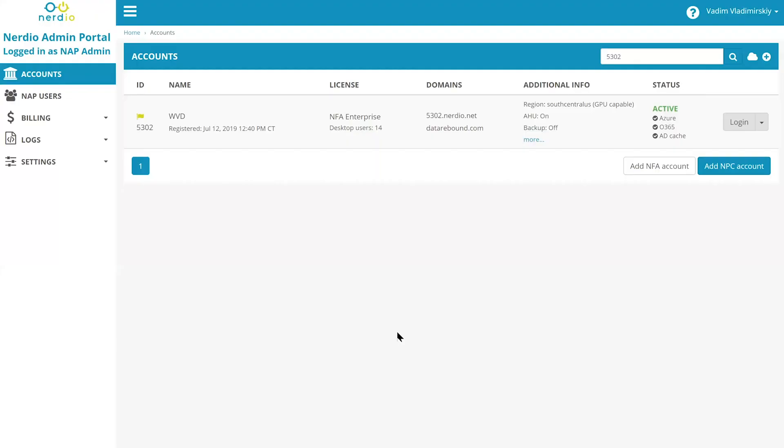Welcome to this brief demo of Nerdio for Azure. Nerdio for Azure offers a super simple setup experience for Windows Virtual Desktop. A complete deployment can be done in under a minute with just a few clicks. Let's see how that works.